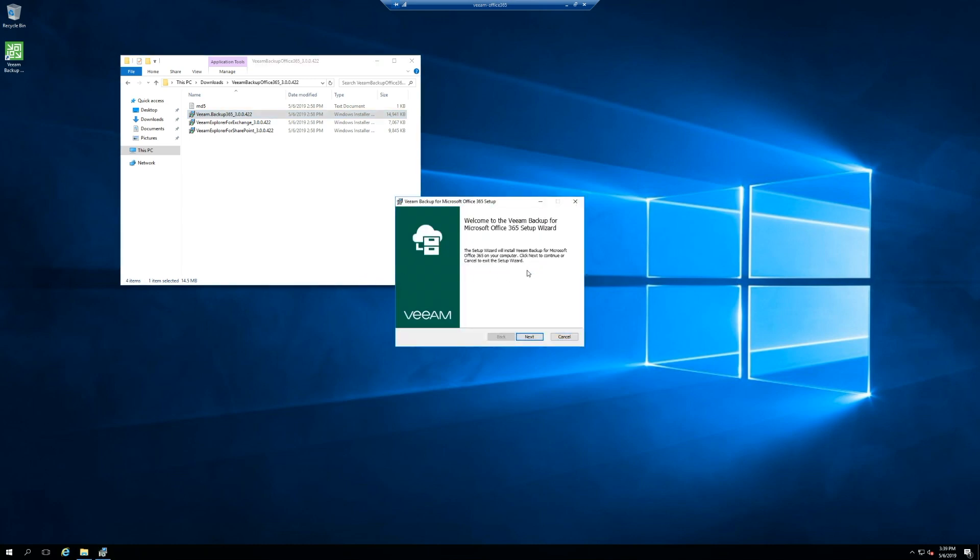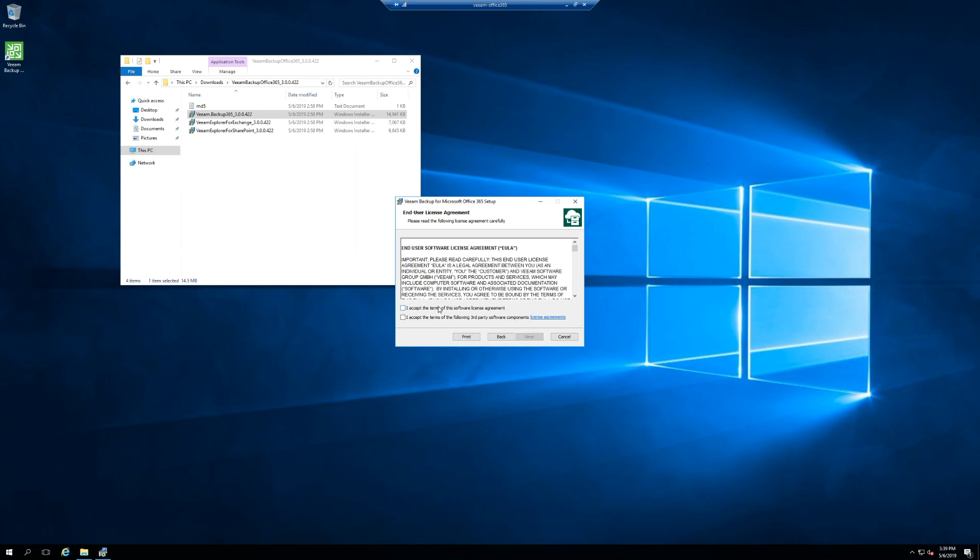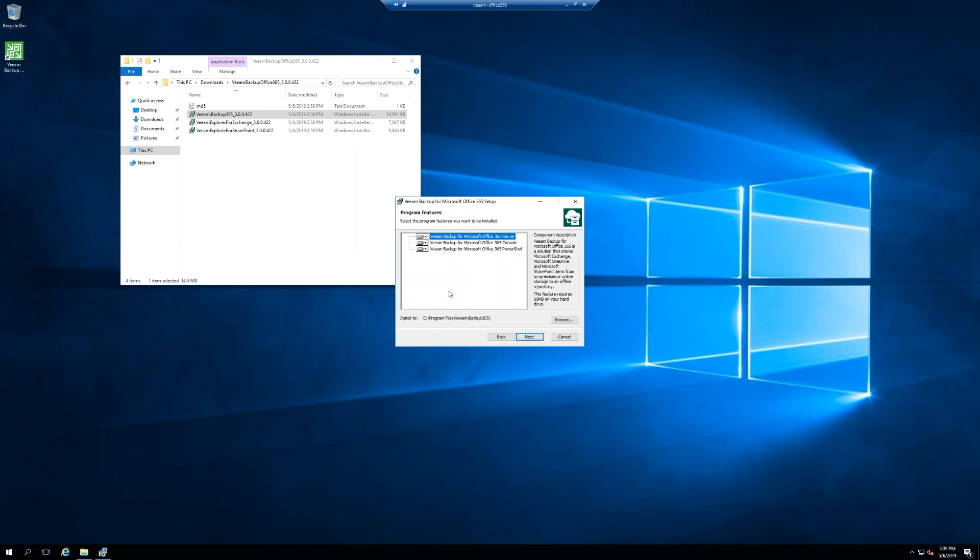First screen of the install, nothing surprising there. Got some end user agreements. And this is the one thing I'm going to call out. I would say server is the server software piece of it so you're going to have to install that. Then these two are just management consoles.